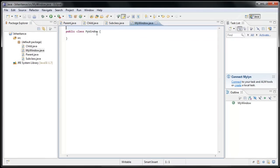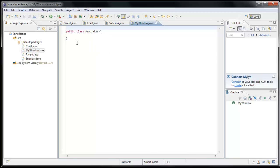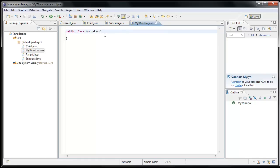Now, if you've watched my earlier tutorials, one of them was creating a window using the JFrame class. Now, if I remember correctly, for that tutorial we did not use inheritance. But in this one, I'll show you how you could create the window using inheritance. So now we have public class MyWindow. Now we'll make this class extend JFrame.